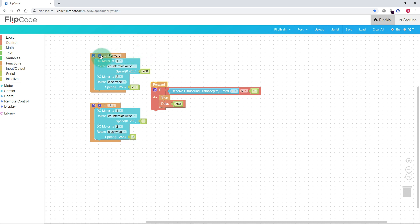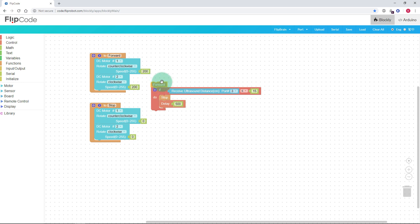Essentially what we have is three different functions happening at once. We have the forward function, we have a stop function, and we have the instructions for what each function actually does. On the left we've got all of the available commands.